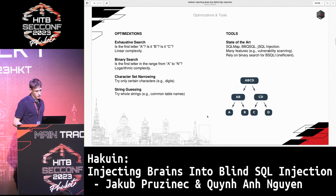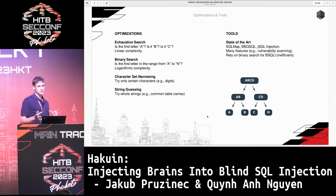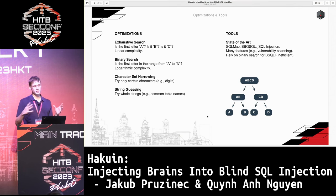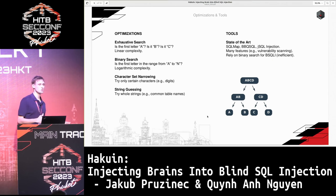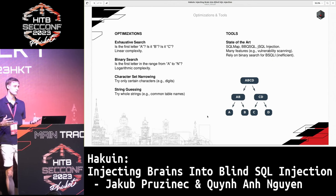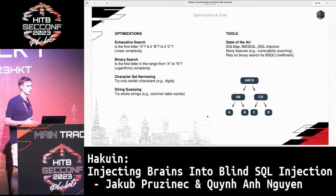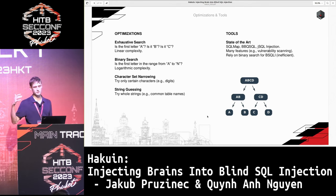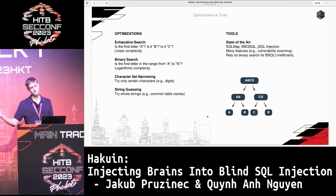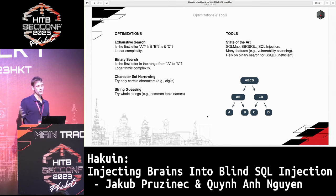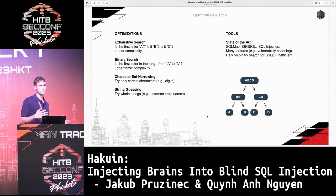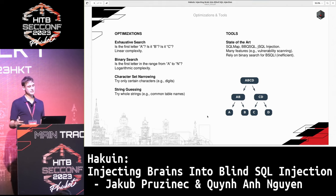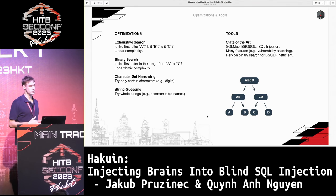How do you extract data when you can only ask yes-or-no questions? The most straightforward approach is exhaustive search. Suppose you want to extract a single string — you ask: is the first character 'A'? Is it 'B'? Is it 'C'? And so forth. Unfortunately, the complexity is linear, so this is not very efficient.